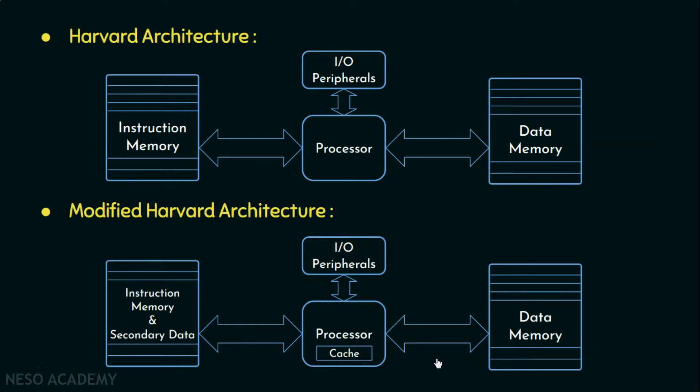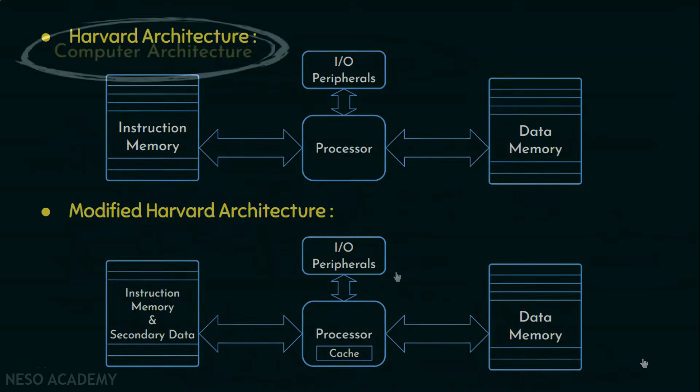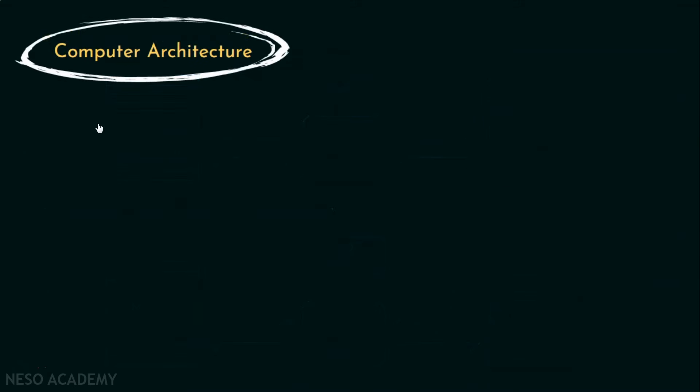So this was the first approach of classification of computer architecture. Let's move on to the next one. In this model, computer architectures are classified by a variety of characteristics including the number of processors, the number of programs they can execute and the memory structures being used.